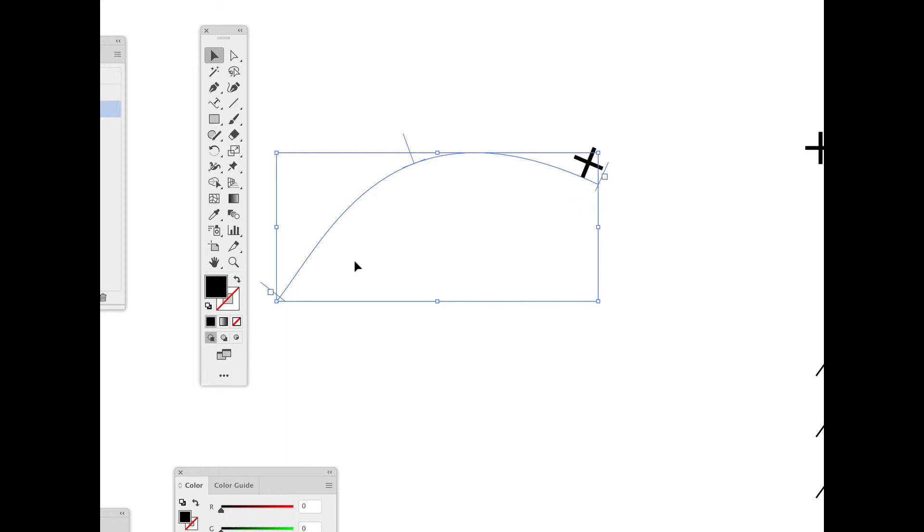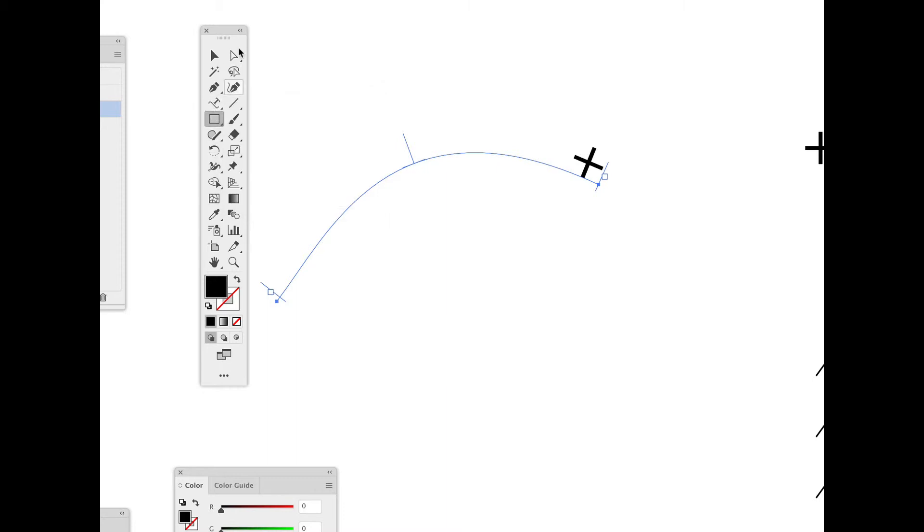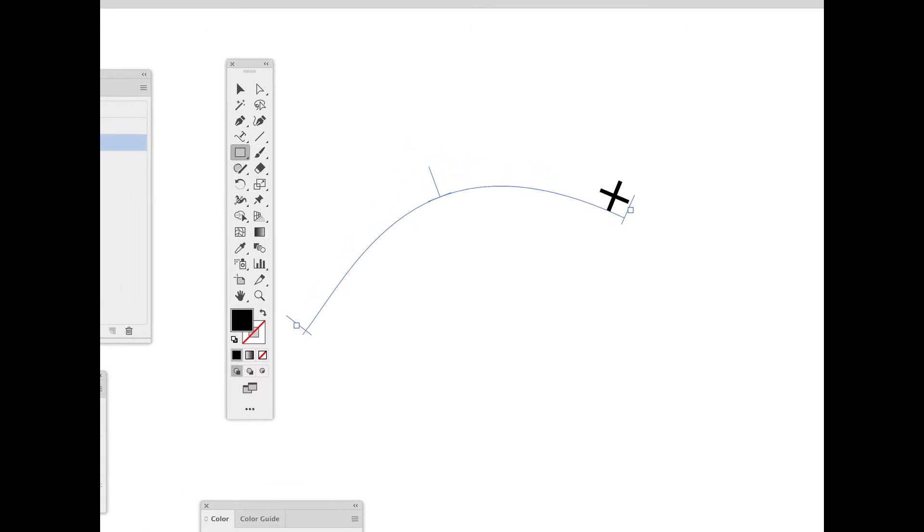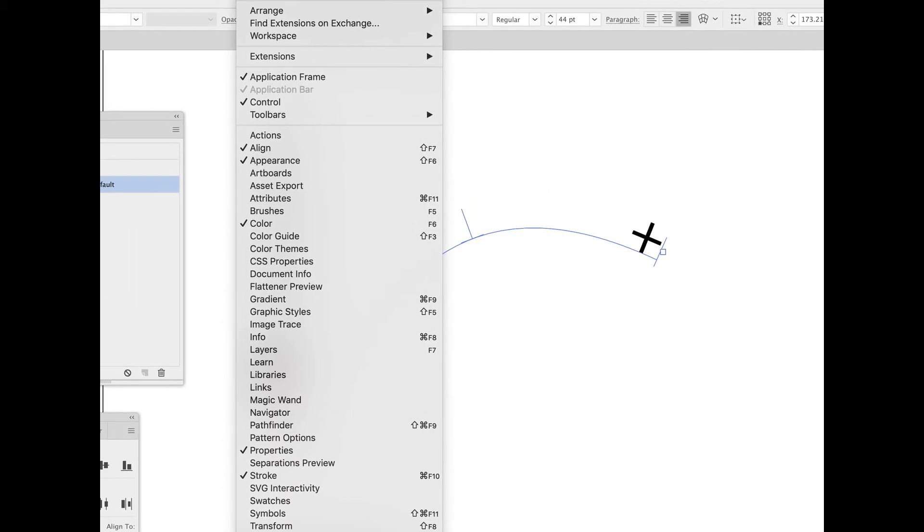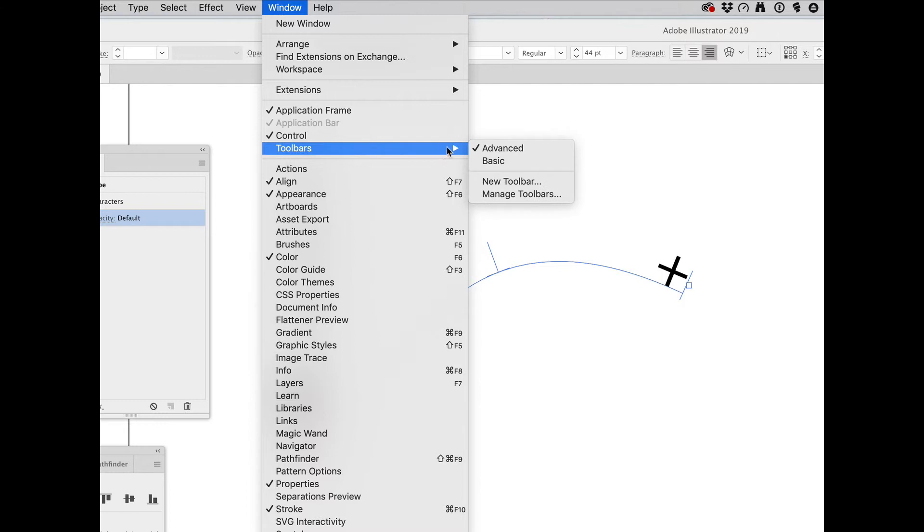Fortunately, Illustrator has a really handy tool. This is the touch type tool. If you don't see yours, it's because you don't have your tools panel set for the advance. So you want to take your toolbar from basic and move it up to advanced.